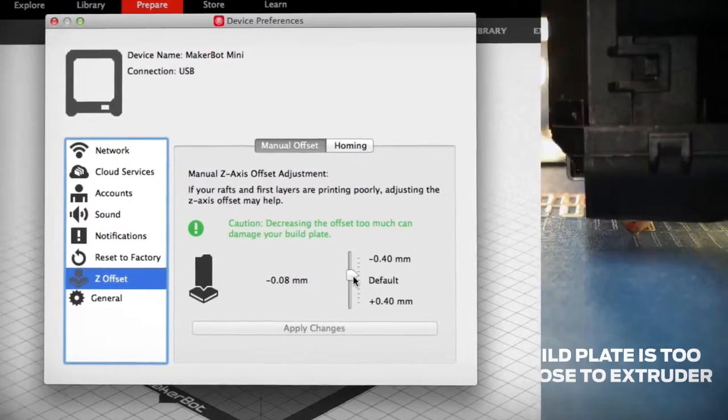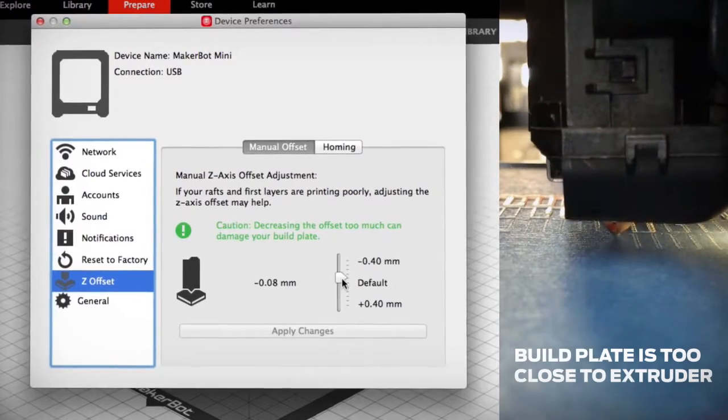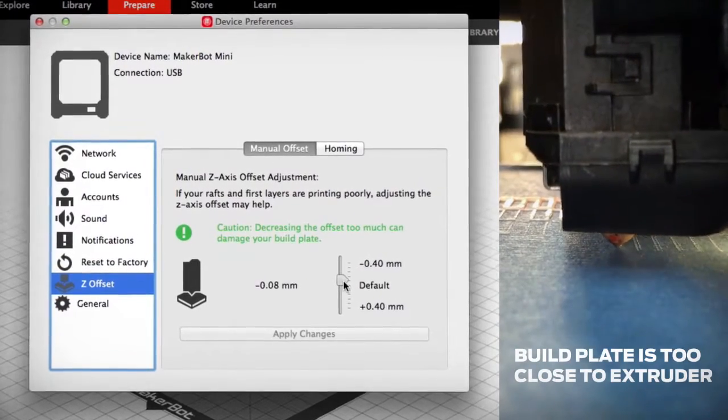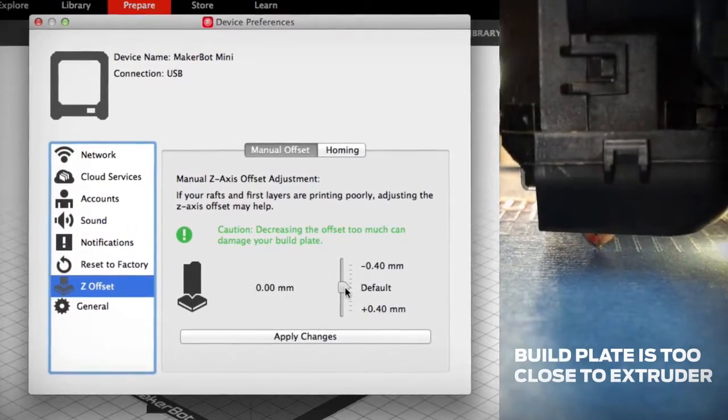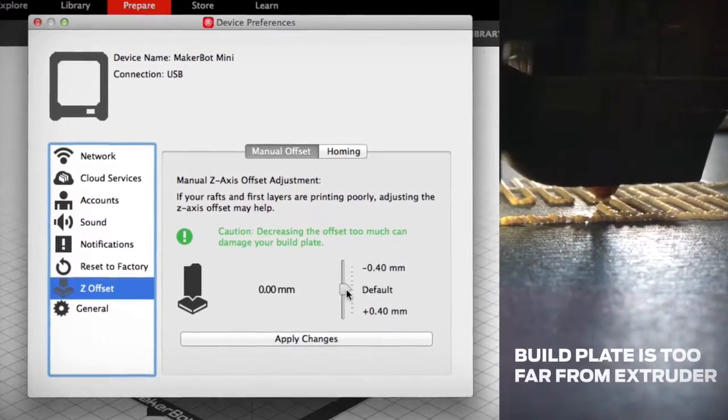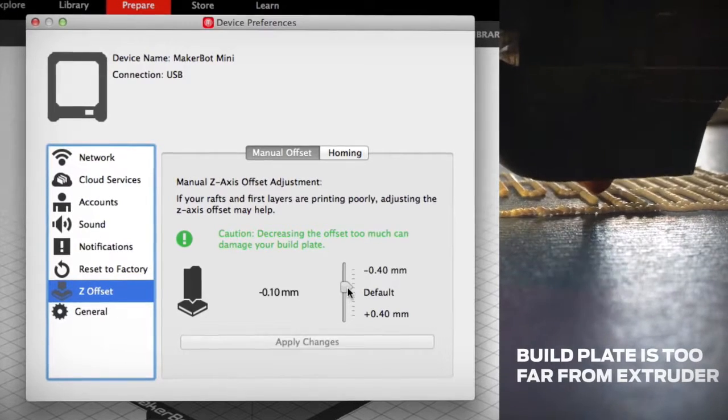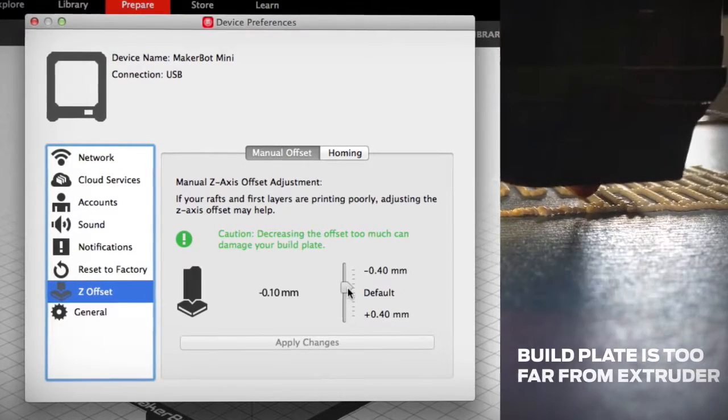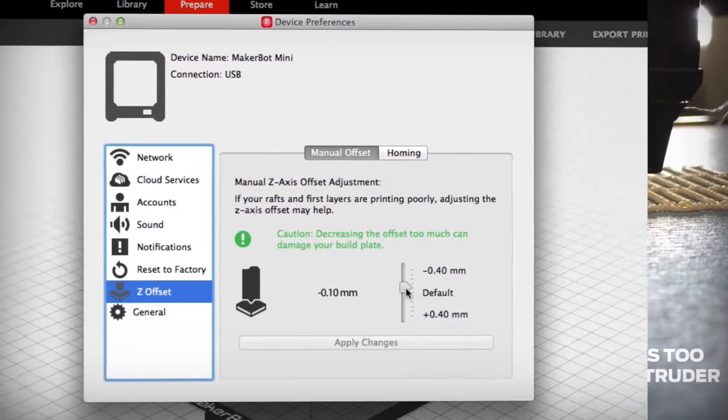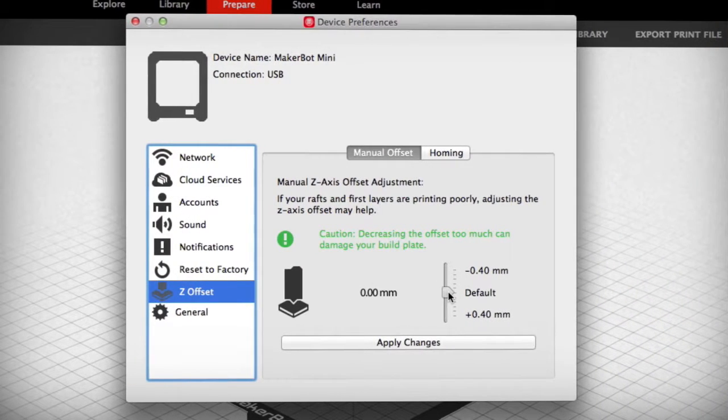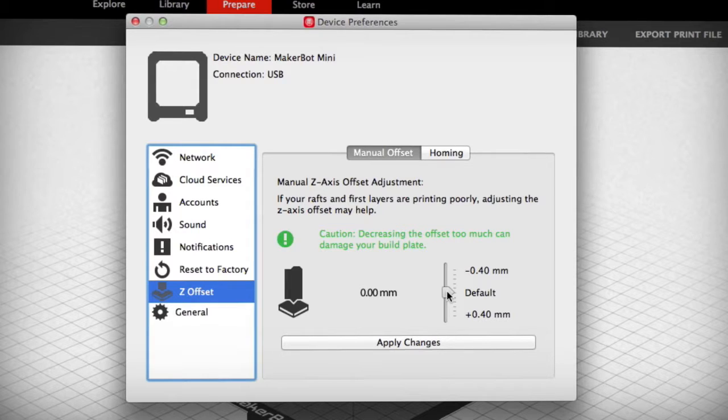If your extruder is too close to the build plate, try moving the slider down a notch. If your extruder is too far, move the slider up a notch. Always make changes one notch at a time to avoid damaging your build plate.